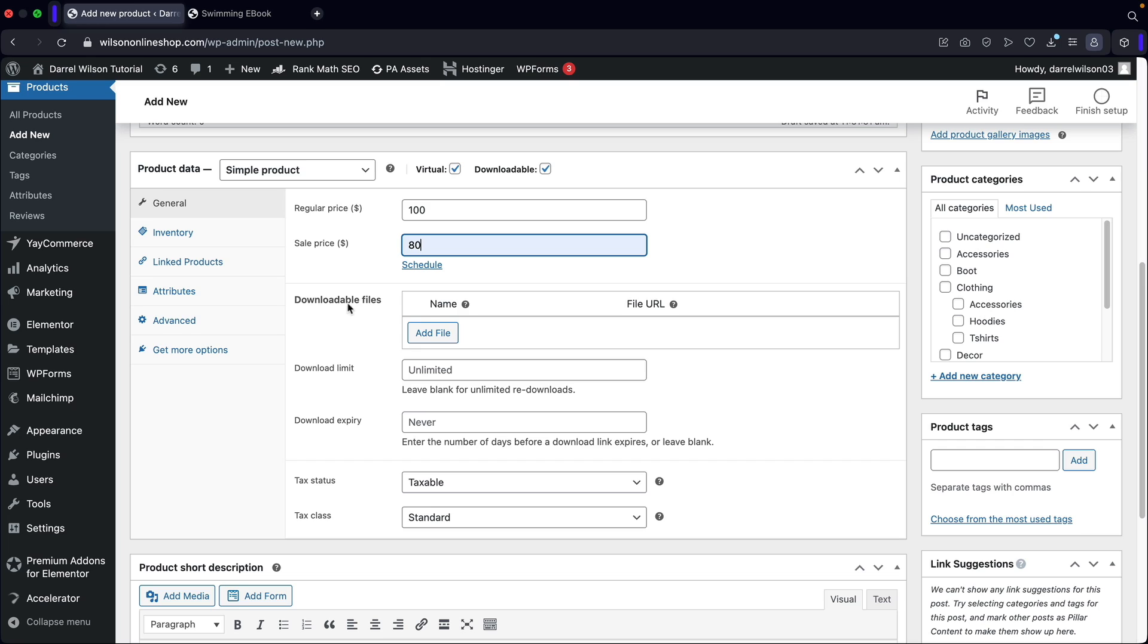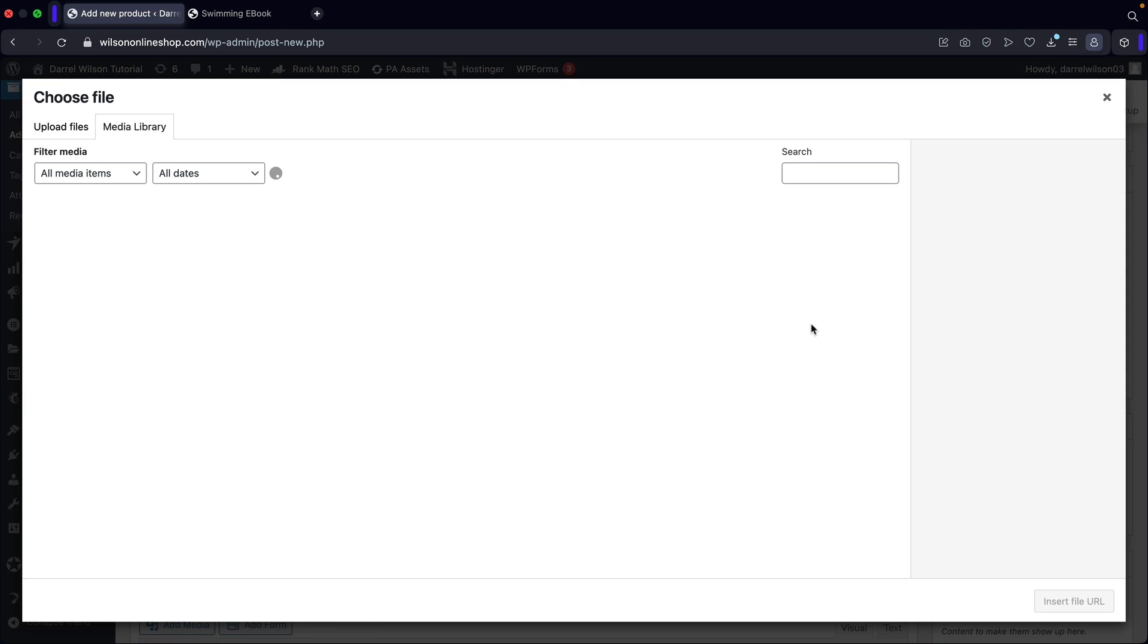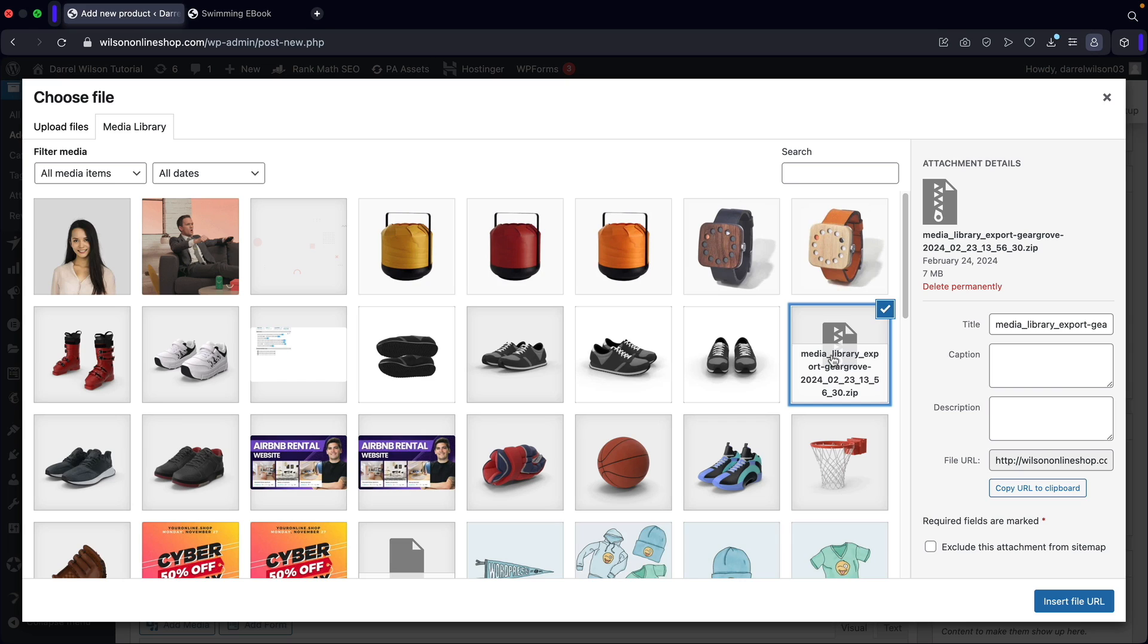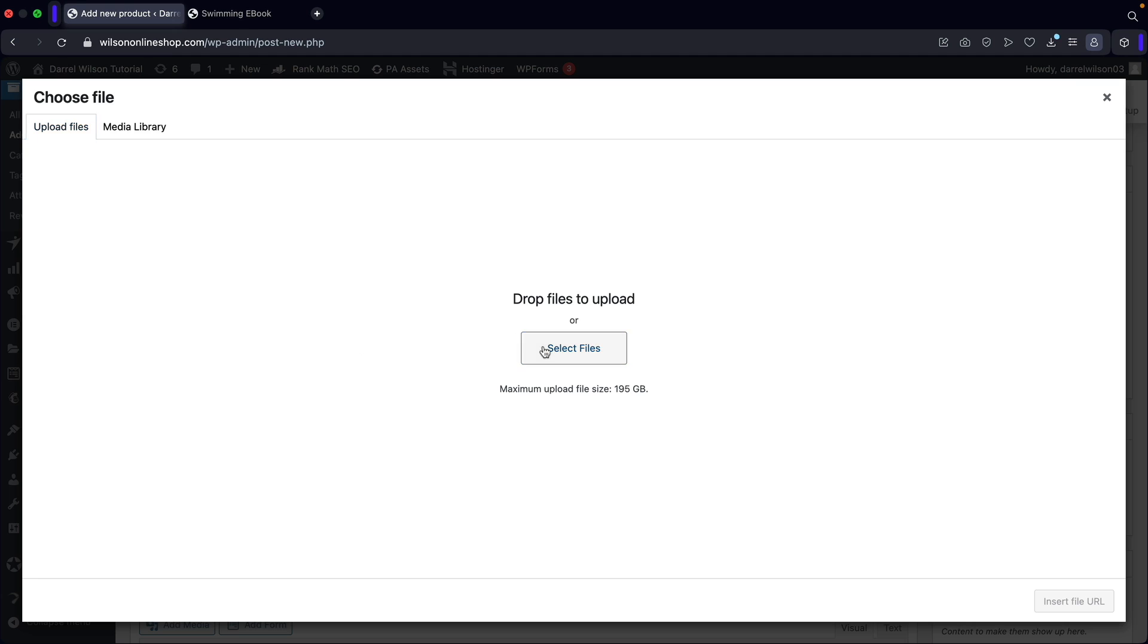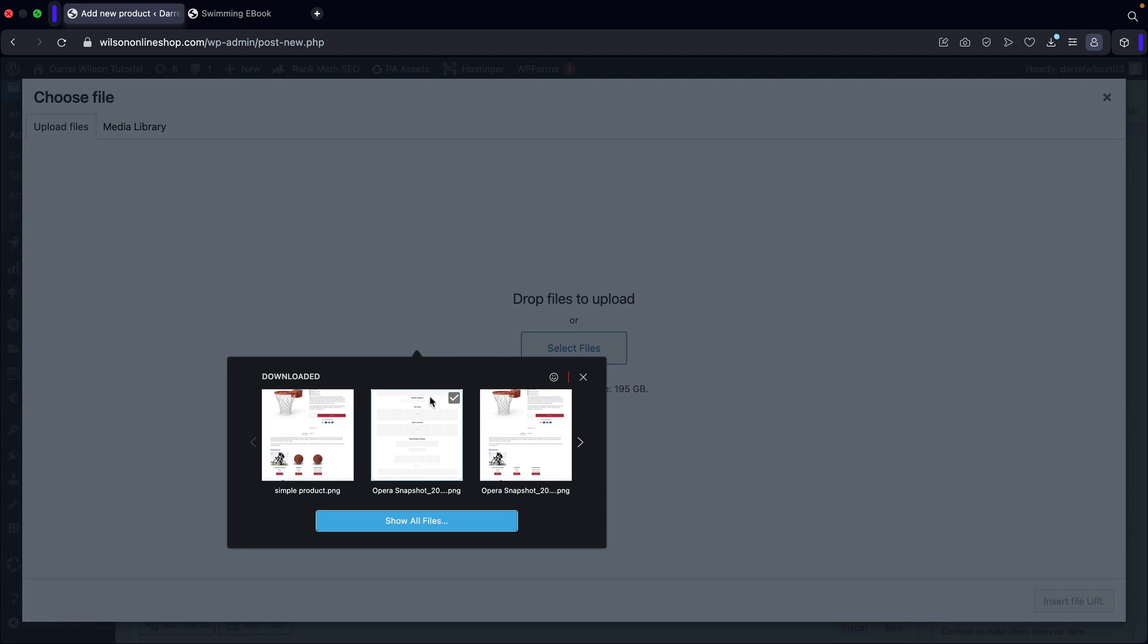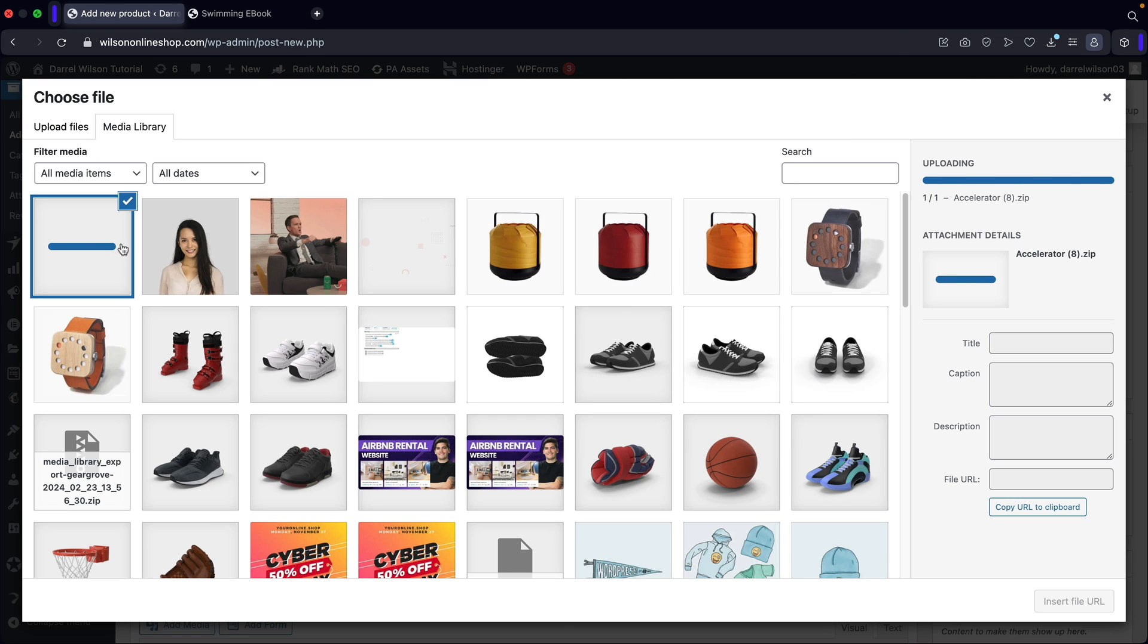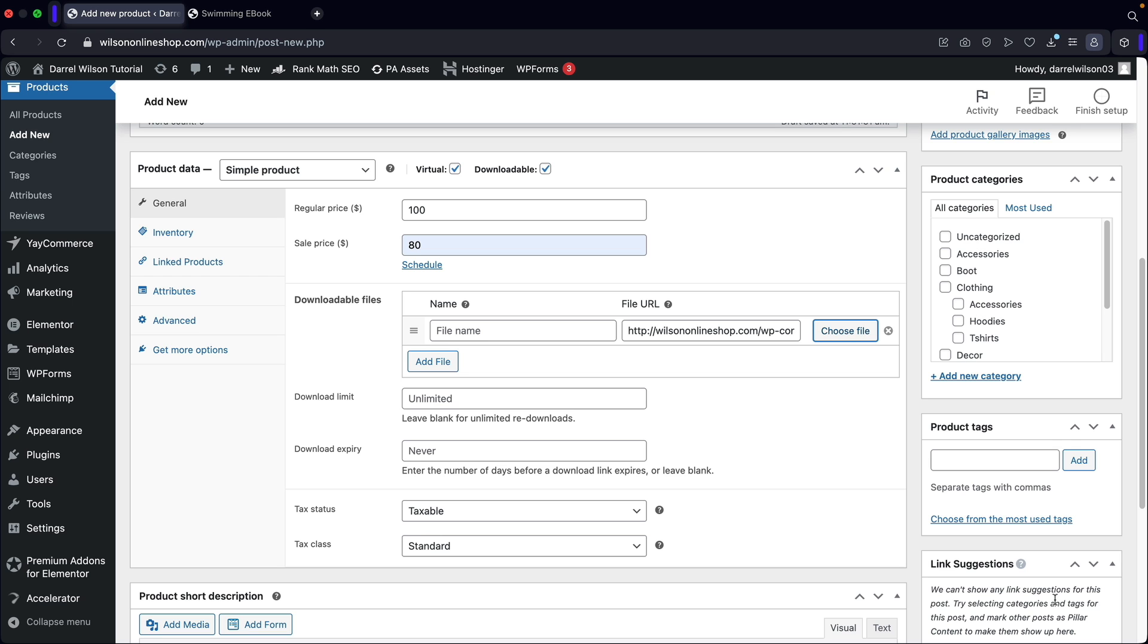And here you guys are going to add in the downloadable files. This is typically the ebook or whatever it is you want them to download. So right here, I'll click on add a file and then we're going to choose a file. So usually you guys should probably upload this to your website. So here I have this zip file. But if you guys don't know how to upload a file, all you got to do is go to upload files, choose the file. So for example, here I have this zip file and you guys can put like in a zip or whatever, and then just upload it to the websites and then it'll showcase right there. And once you guys upload the file, you'll then click on insert file URL. And now this is the file that they're going to download when they purchase the product.